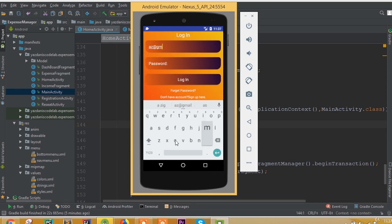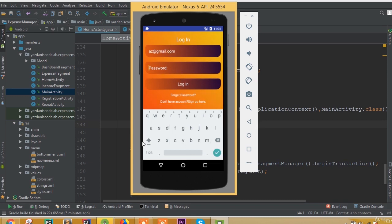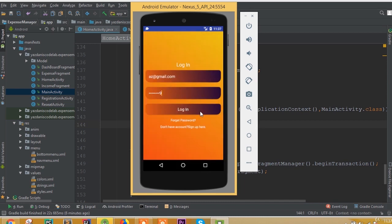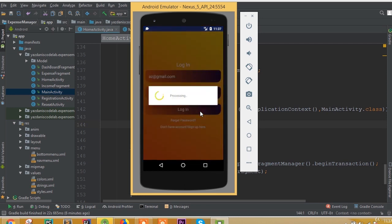Enter the email at az at gmail.com and password one two three four. Now login, and we can see our progress dialog processing.